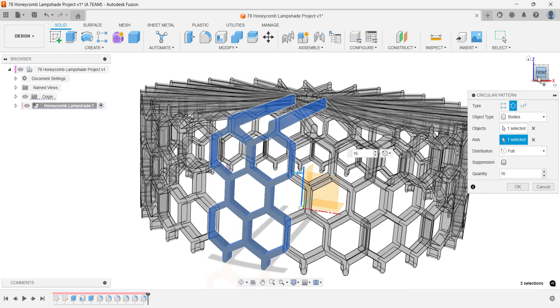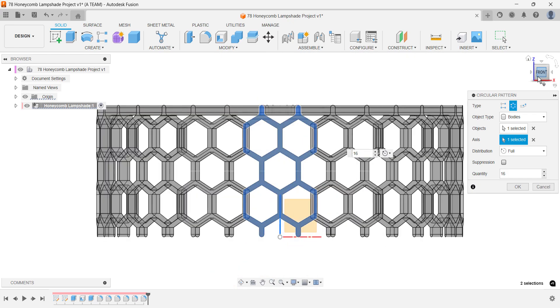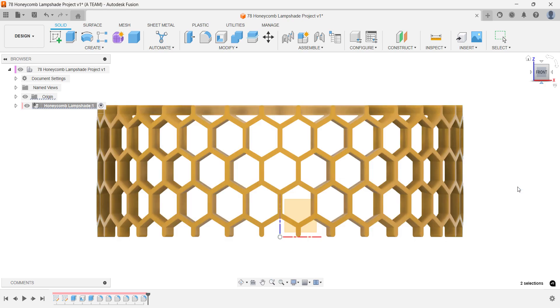Use the front view to inspect the circular pattern and make sure the bodies are aligned properly before you press OK.